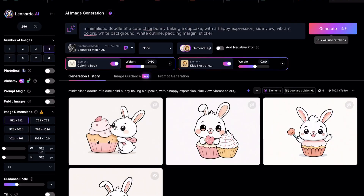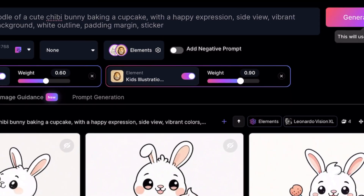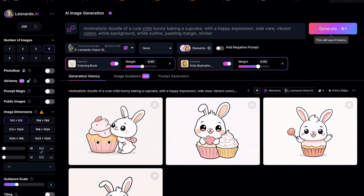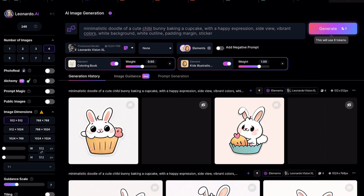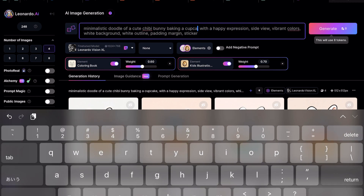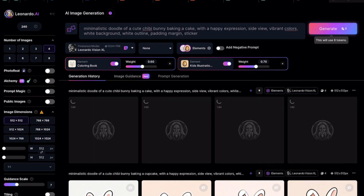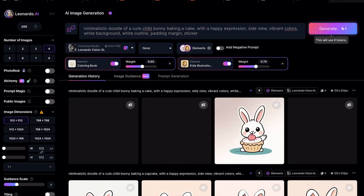Let's switch back to 512x512 aspect ratio. This time, we will raise the weight of the Kids Illustration element to 1. Let's generate it. The images don't look as clean as the previous generation, so let's lower the weight of the Kids Illustration element to 0.7. We'll also change the prompt a little — let's change cupcake to just cake. Let's generate the image. The images look so much better.